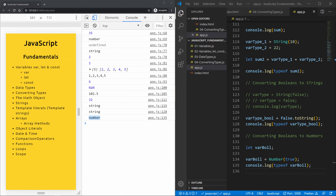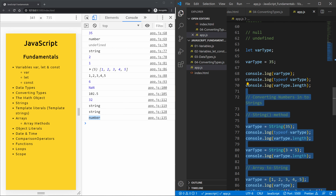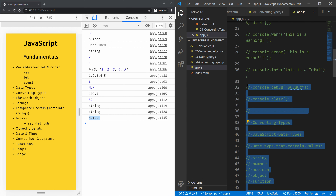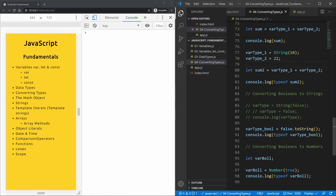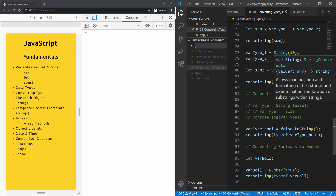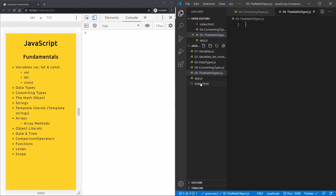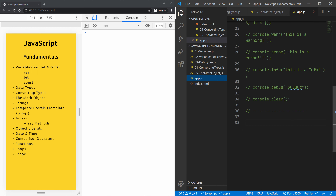In this video we're going to learn about the math object. We'll take everything we created in app.js from the last section on converting types, paste it into the converting types file, and create a new file called math.js. The JavaScript math object allows you to perform mathematical tasks on numbers.